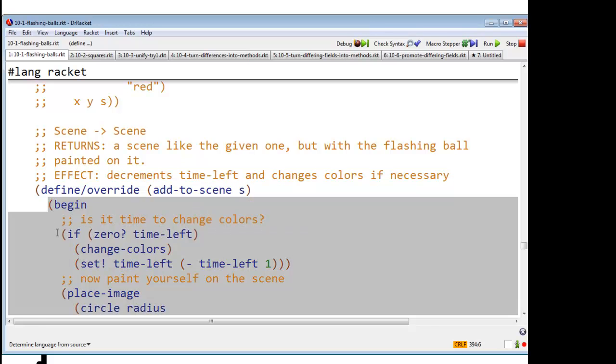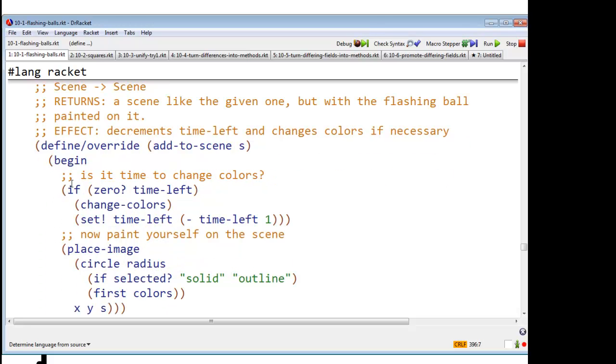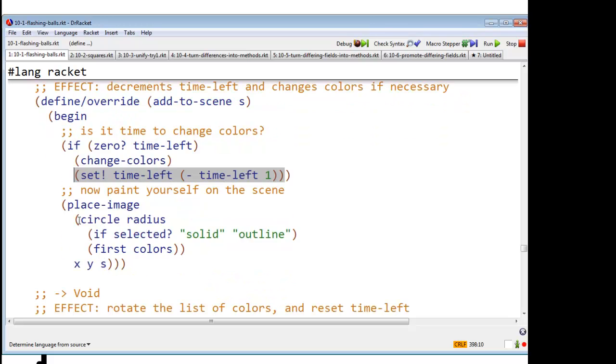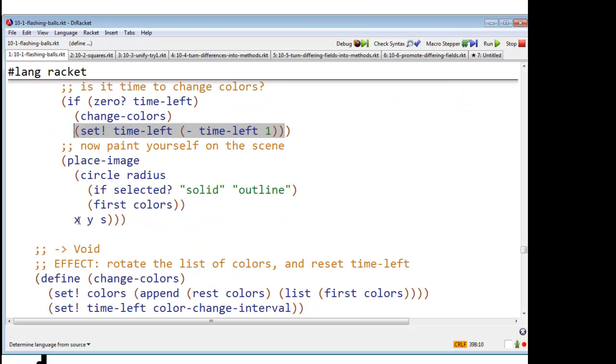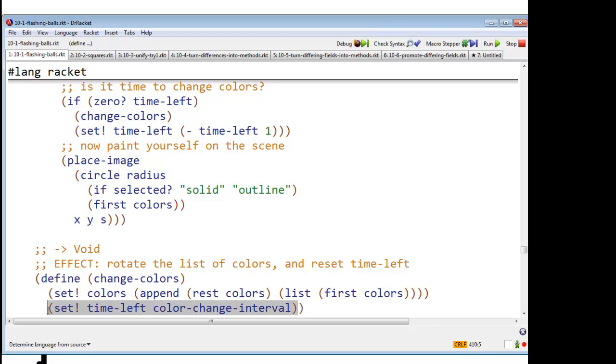So it's going to have two things. It says begin. First thing is, is it time to change colors? If zero time left, change colors. Otherwise, just decrement the time left. OK. And what is change colors going to do? Again, it's just going to have an effect. It's going to rotate the list of colors so that the one that was first is now going to be last. And it is going to reset the time left counter to the entire color change interval.